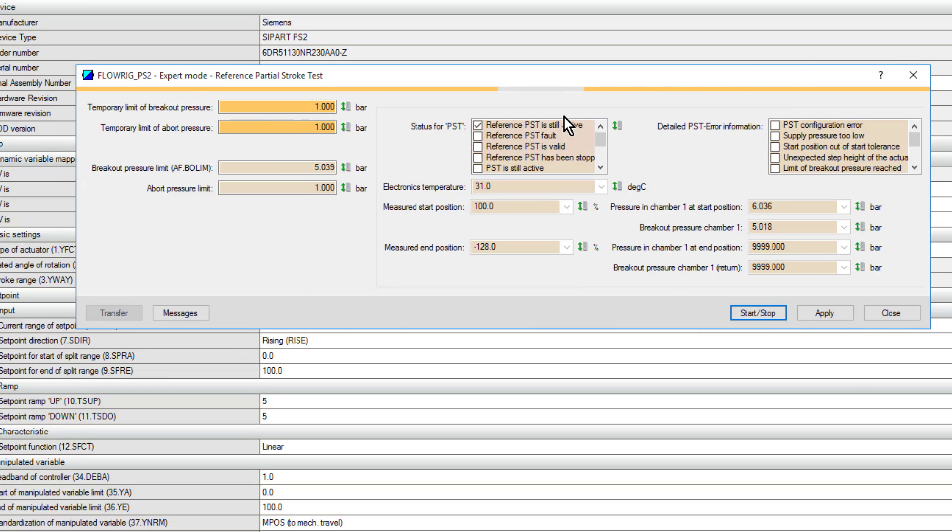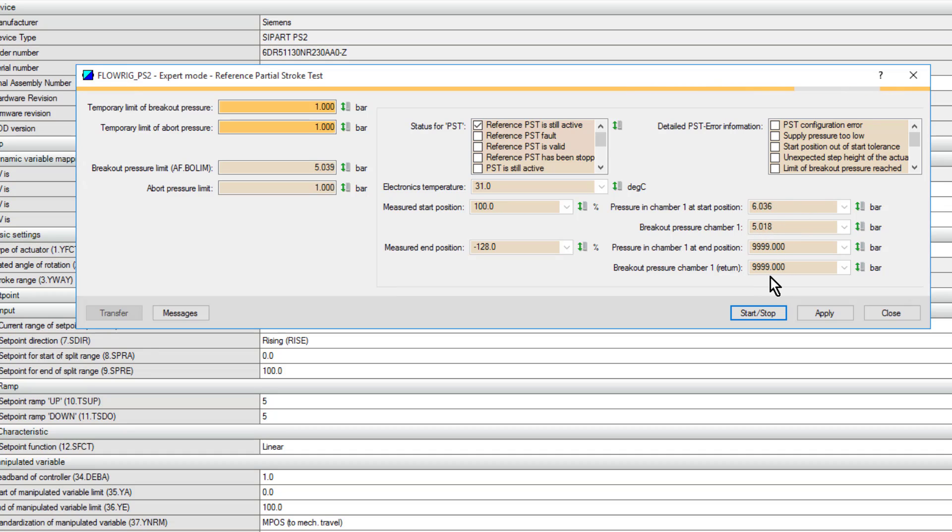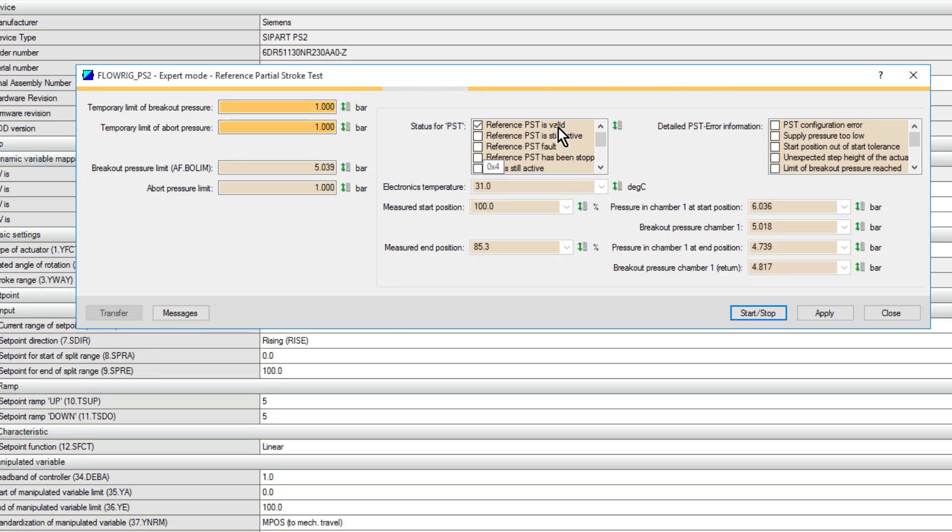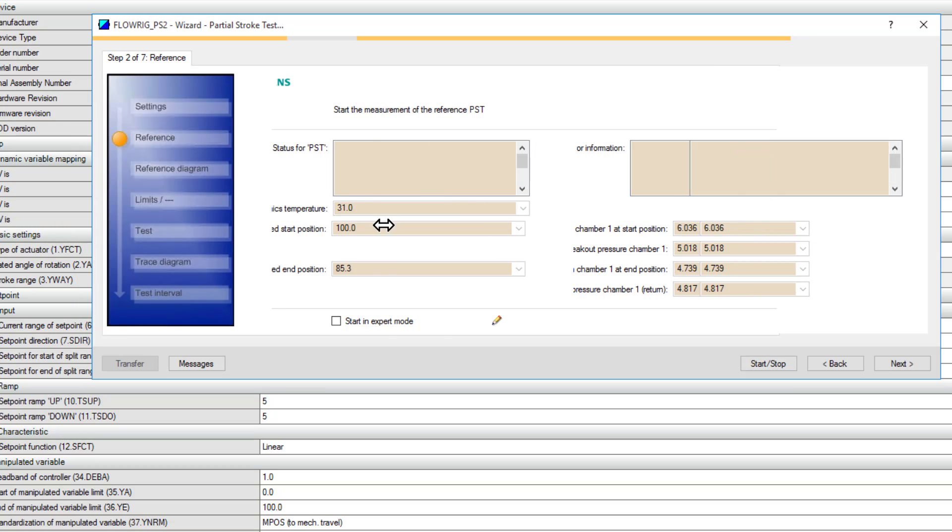As it moves through the test, you'll see it populating these results. Again, because we have the pressure transmitters, we have these breakout pressures and positions that we can use to simplify our KPI recording. When we're finished, we get this reference PST is valid, and then we can close this window and see our results.